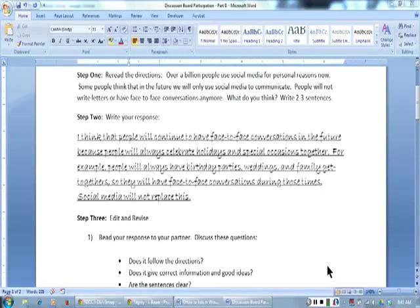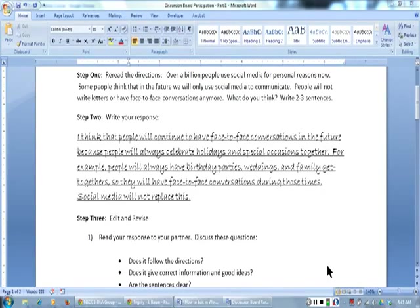We are ready to post our response. Remember that in class we wrote a response to the social media and personal use discussion.